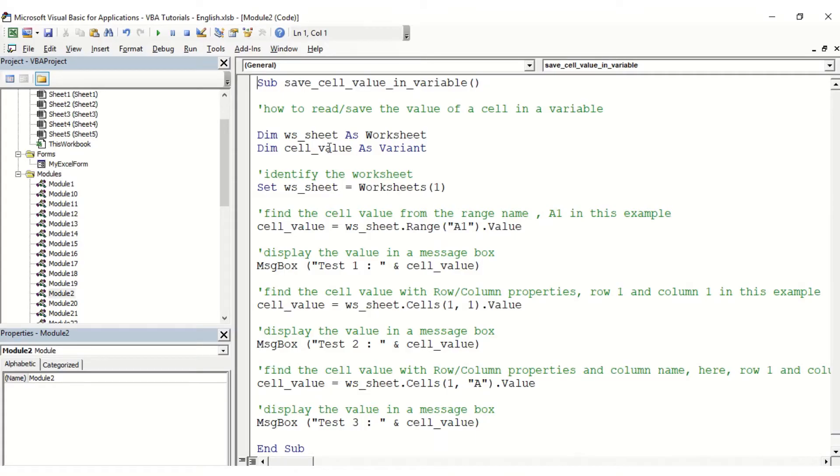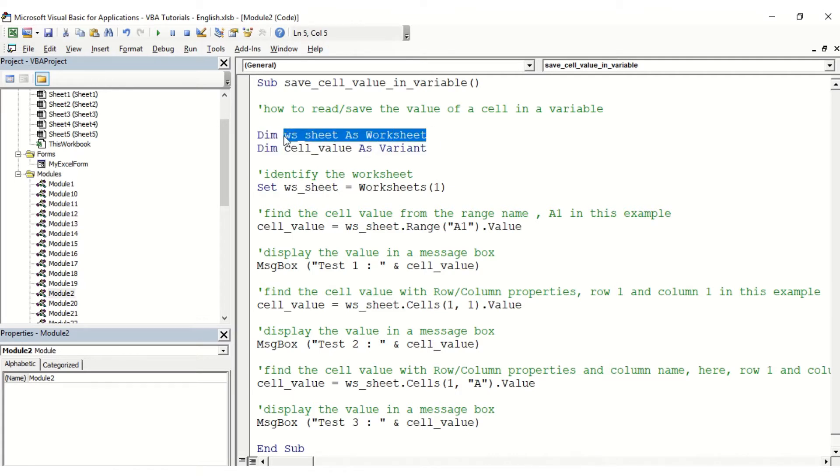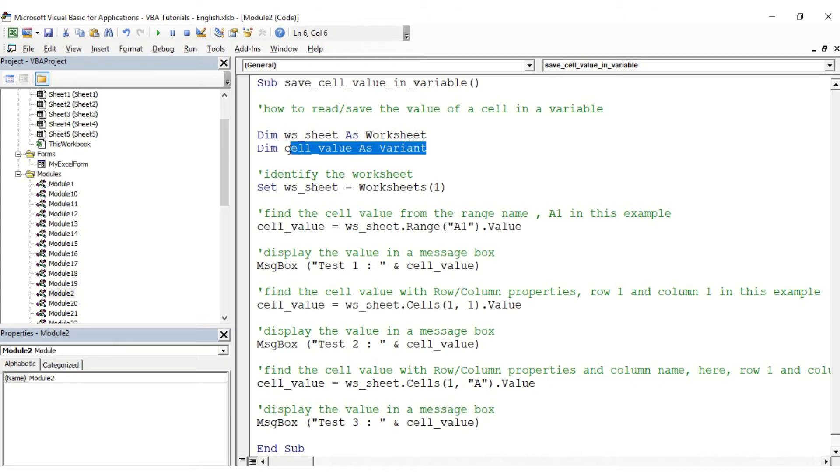Here, as you can see, we have mainly two variables: one to identify the worksheet we want to work with, and then one as a variant to identify the cell value. The first way to do so is going to be by identifying the worksheet by its position, so the number one, and then we're going to find the cell value.